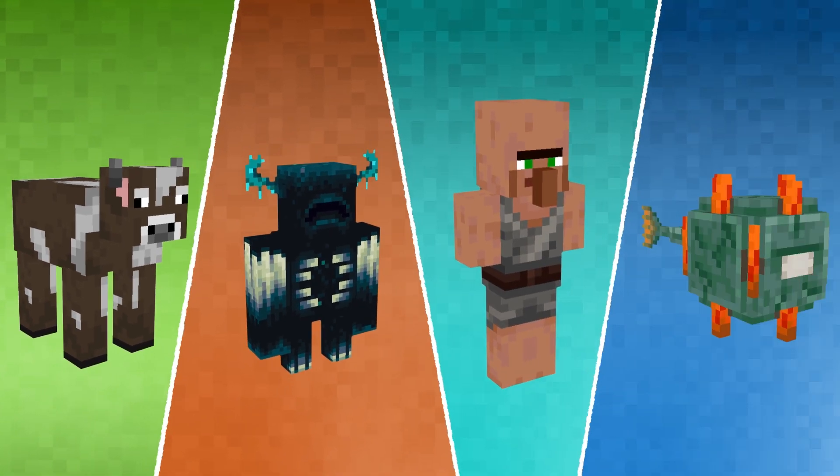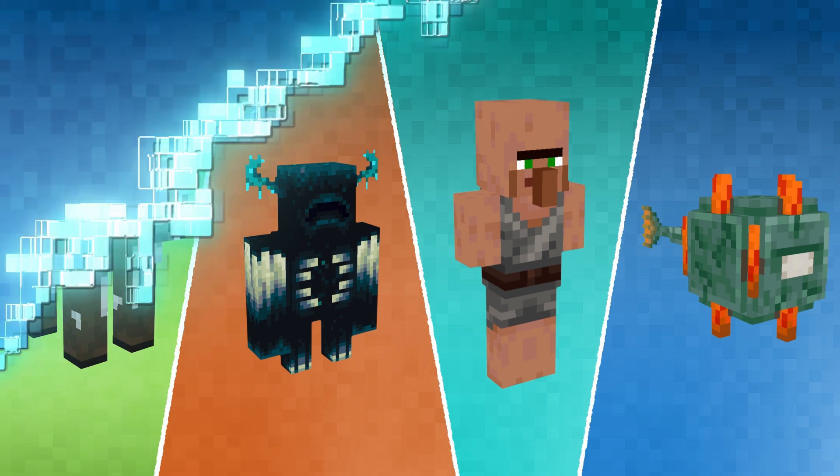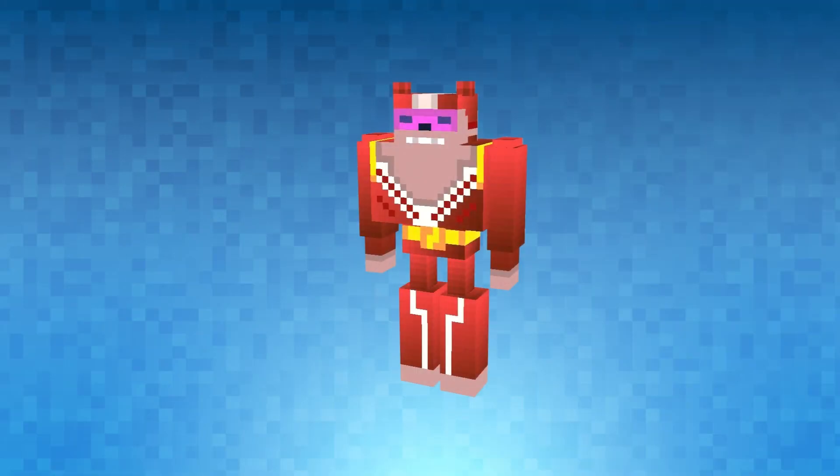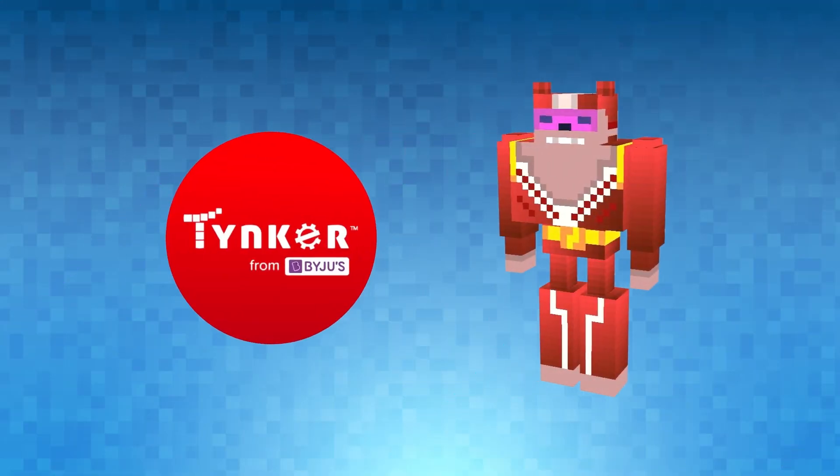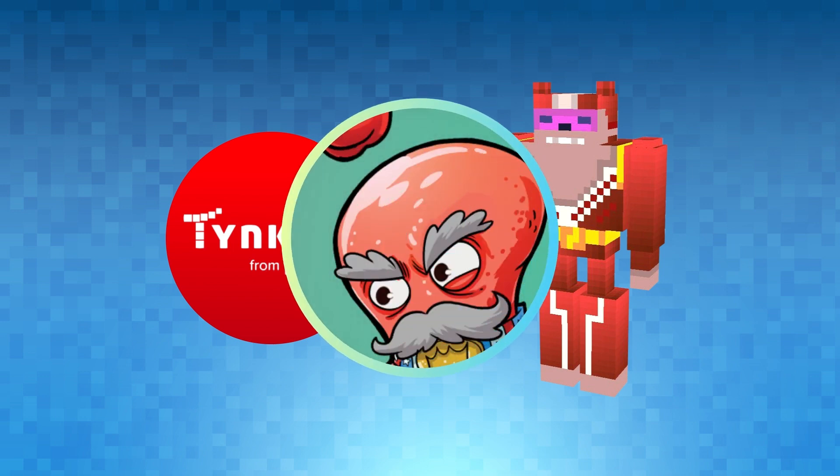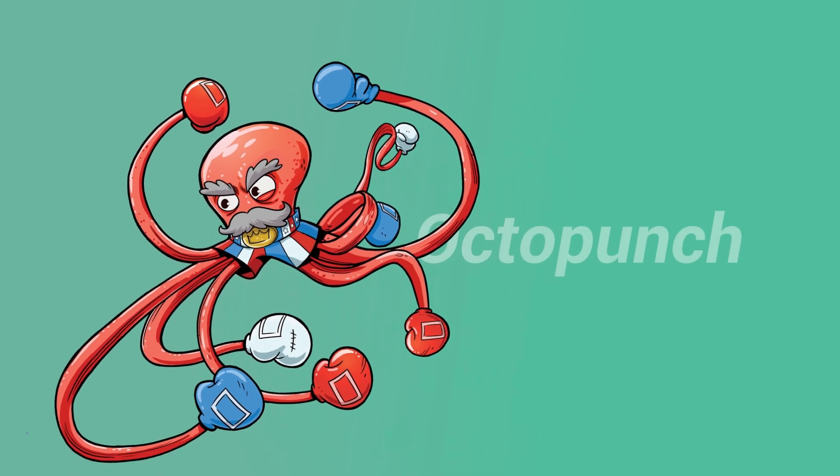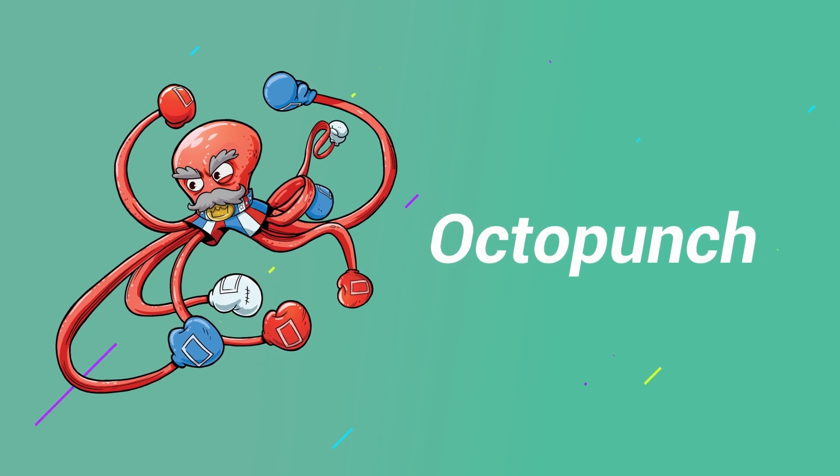And the best part? You can create your own custom Minecraft mobs using tools like Tinker. Today's tutorial will show you how to make a Minecraft mob of Cat Ninja's trusted ally, Octo Punch, the eight-fisted defender of justice.